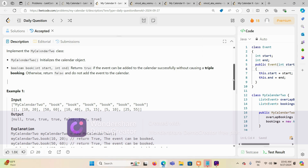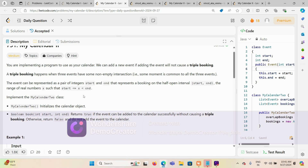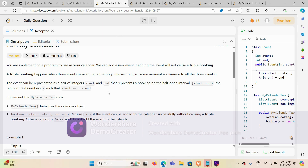Let's understand further. An event can be represented as a pair of integers — start and end time. A booking is on a half-open interval where start is fixed but end is not, just like in real life: I am in the queue since 8 o'clock but the end is still not there. This is an example of a half-open interval.